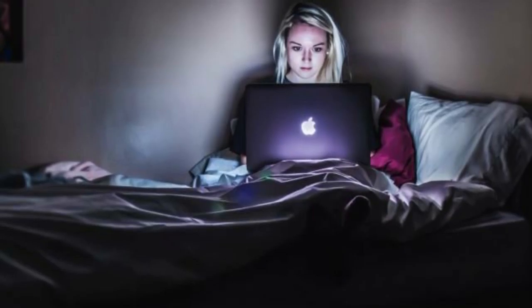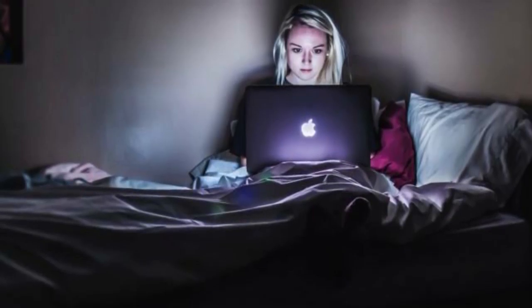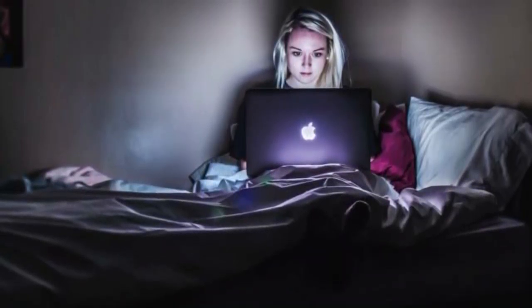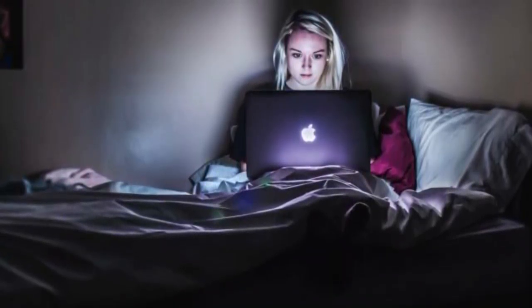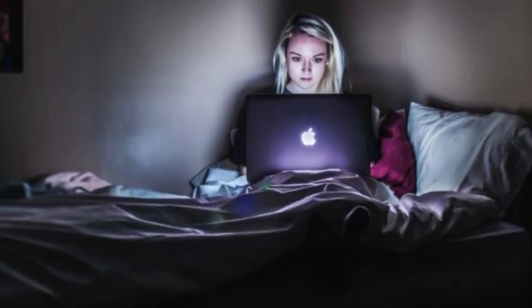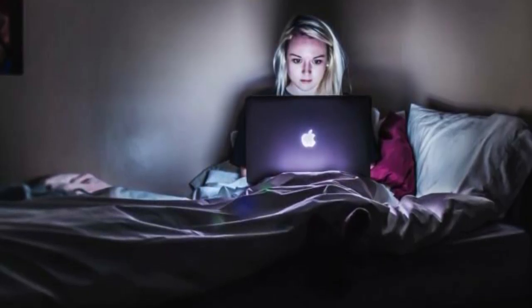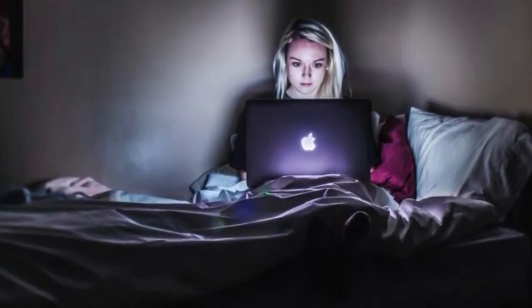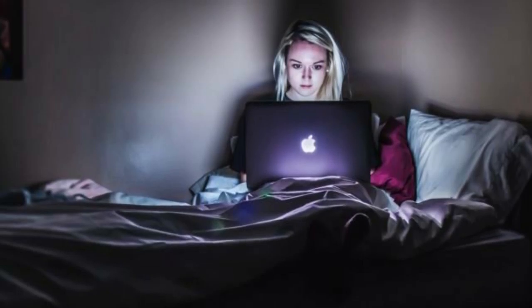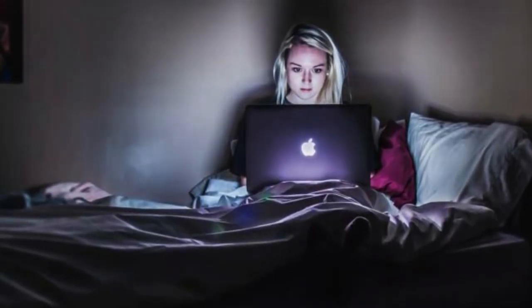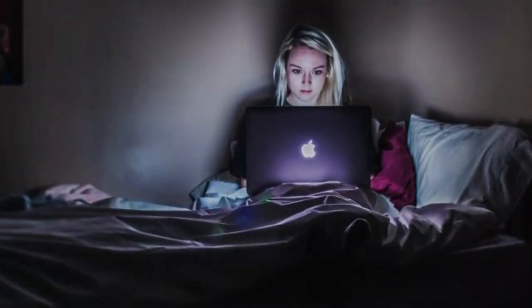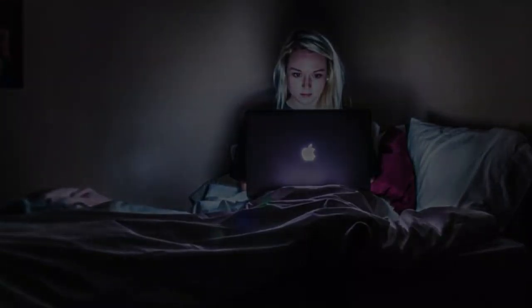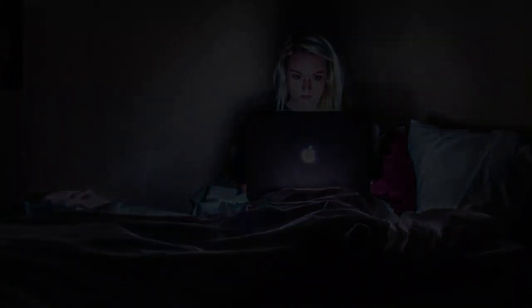Yo me dediqué a leer unos creepypastas, como era de costumbre. De alguna extraña manera disfrutaba esa sensación de desosiego, de incertidumbre, de miedo, de misterio. Y de esa indescriptible corazonada de que no estás tan solo como crees, y que alguien o algo te está vigilando.